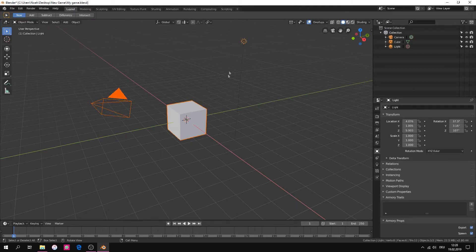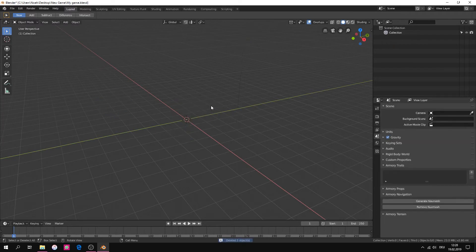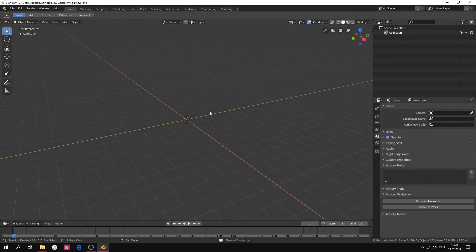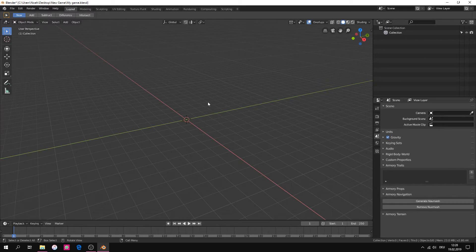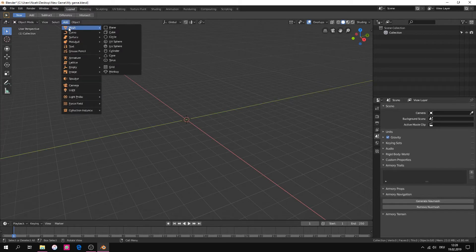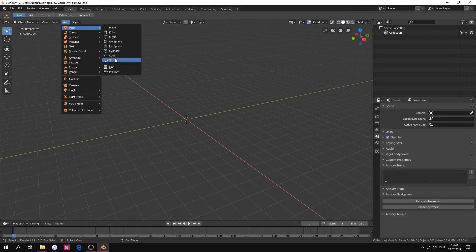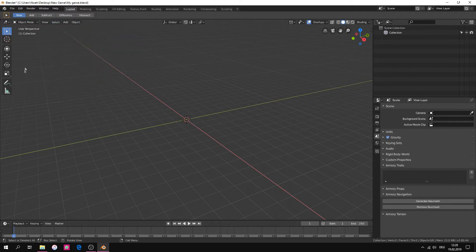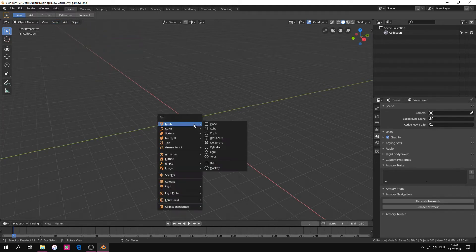We select all elements and press X on your keyboard to delete these elements. If we want to create a new element we have to go to the top and select add and then select objects, or we can simply hold shift and then press A to open the elements tab.